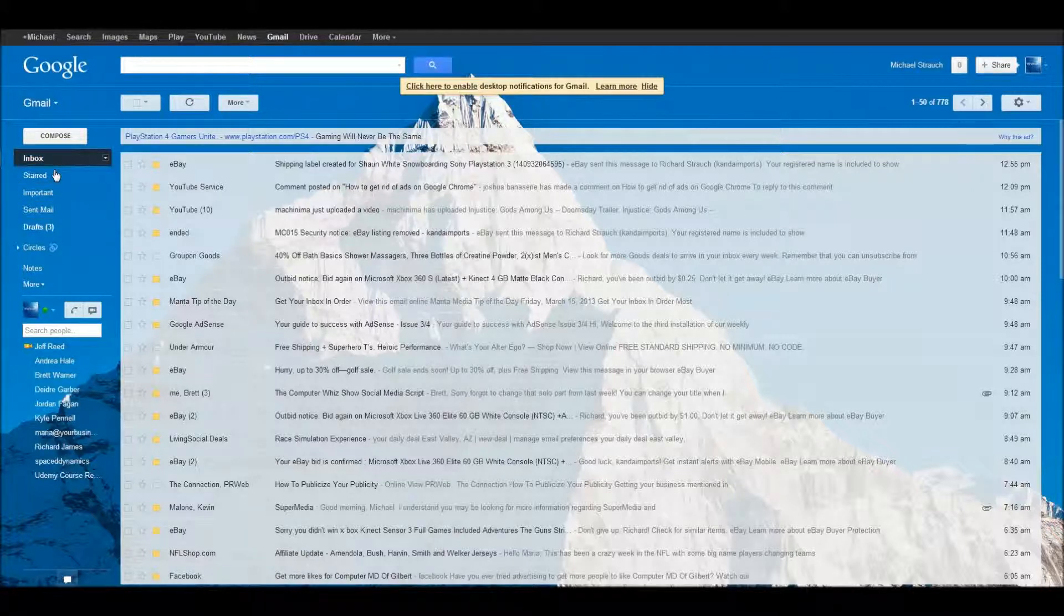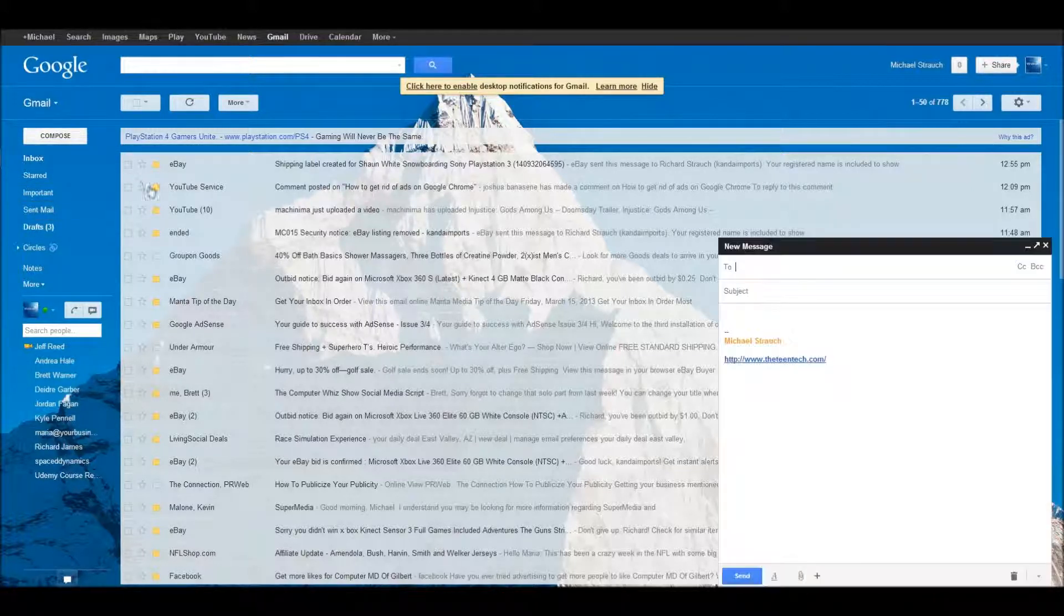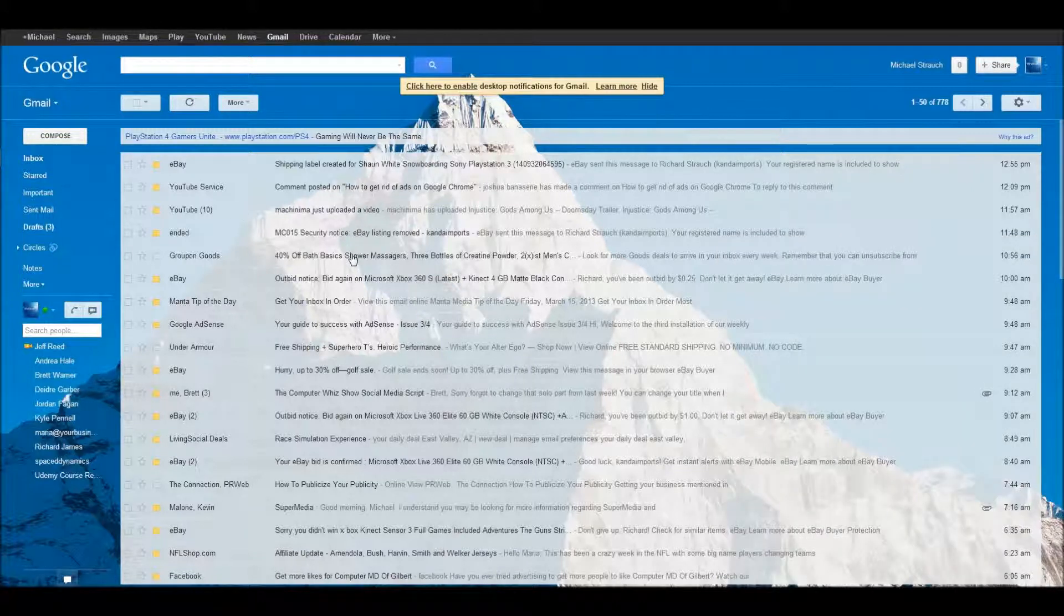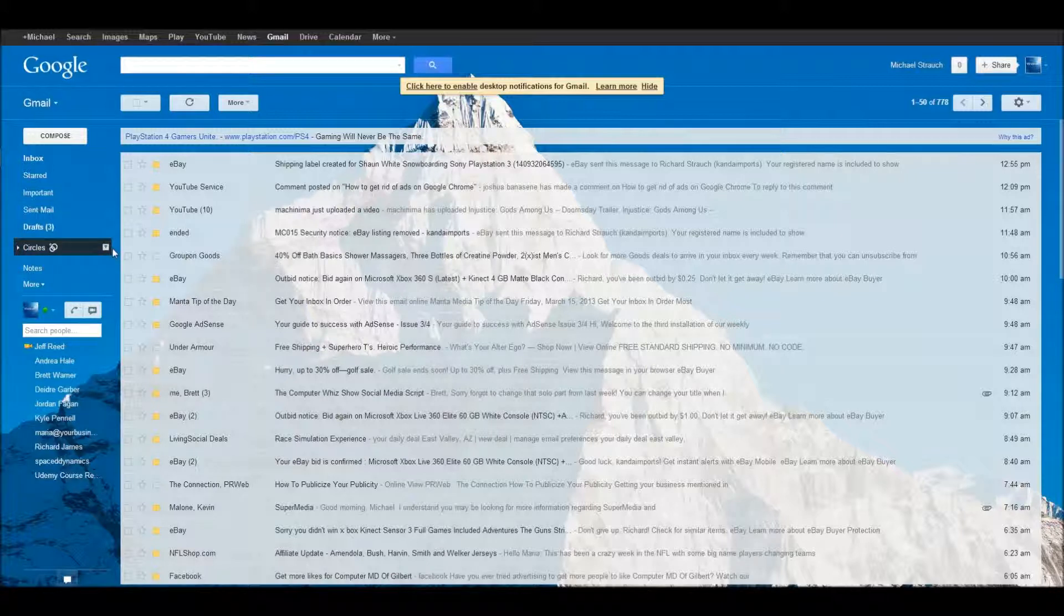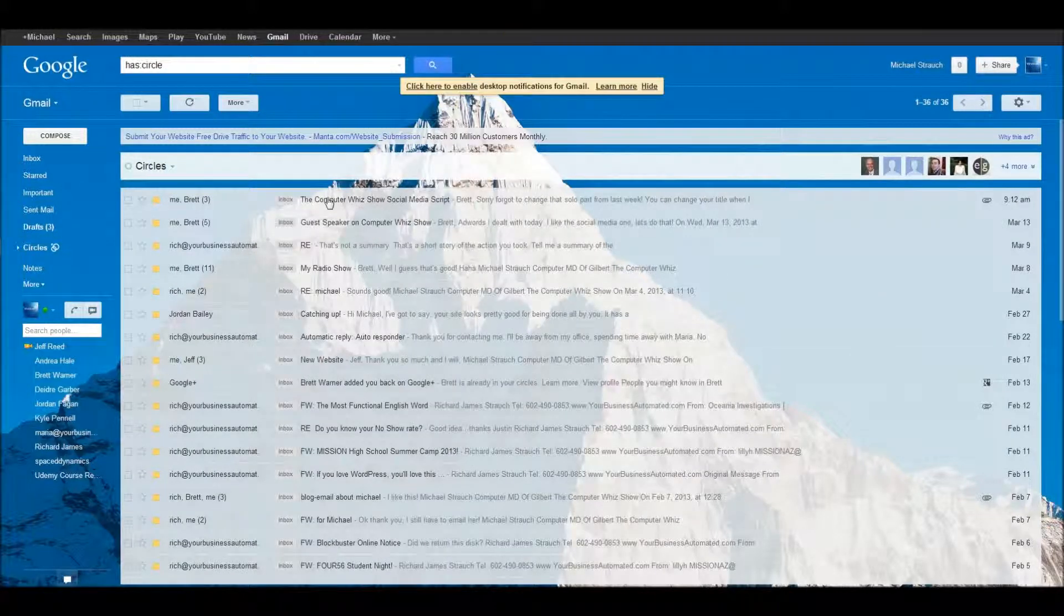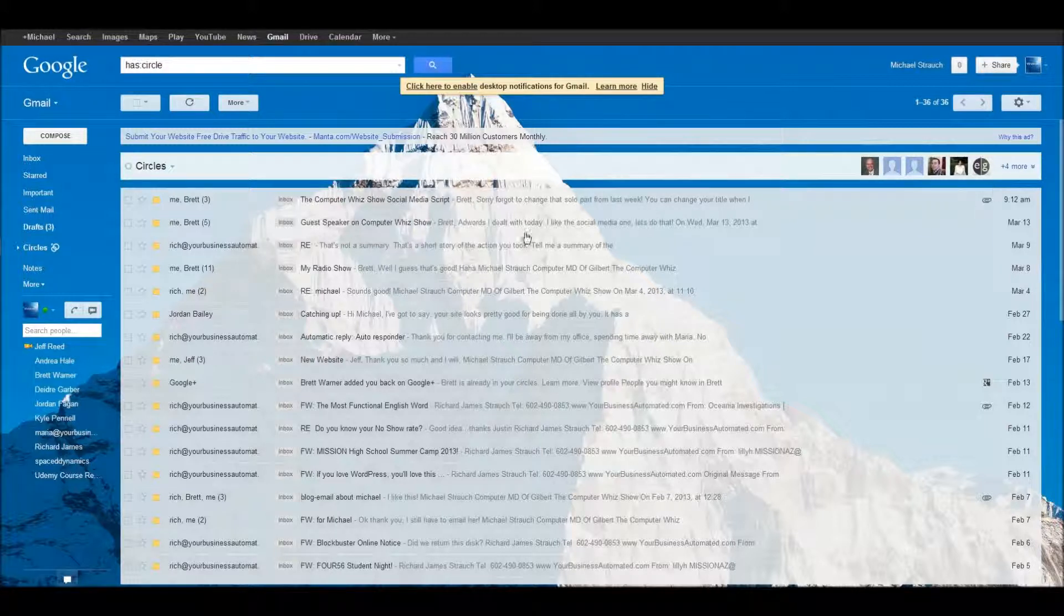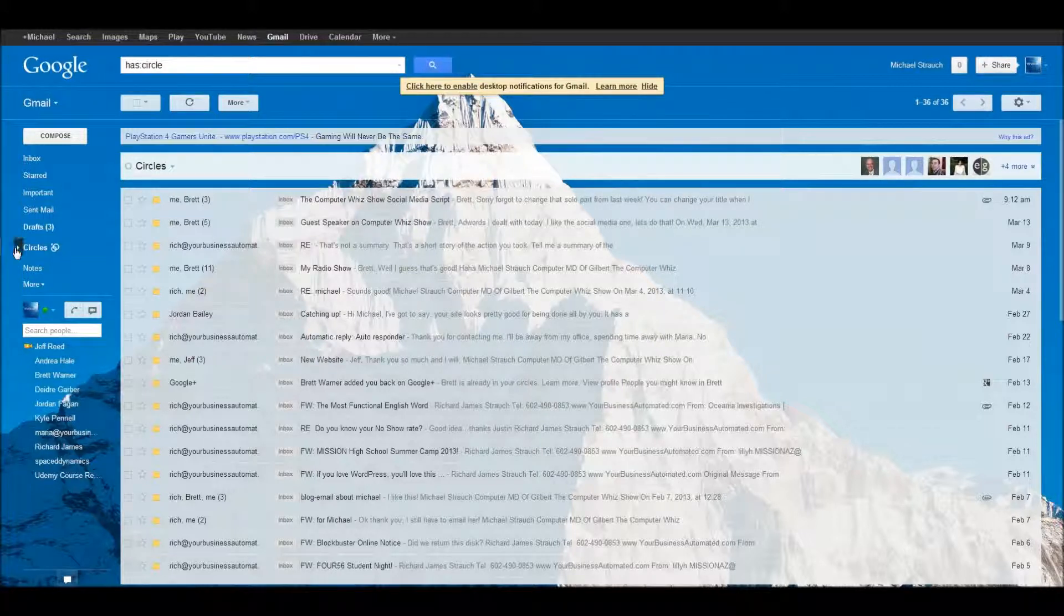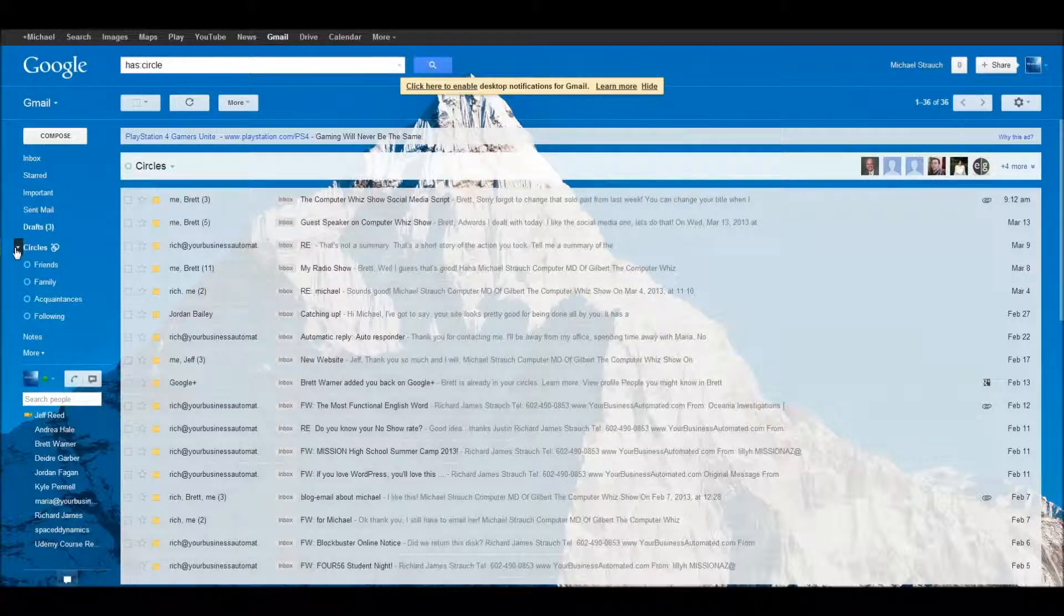Compose, you just click compose, you write the email to the person you want. Now you see circles here. This is for your Google Plus. So you could have your circles on here, and then see, this brings me to my circles up here. So circles are a pretty cool thing. It's people you connect with on Google Plus, and you just add them to your circles.